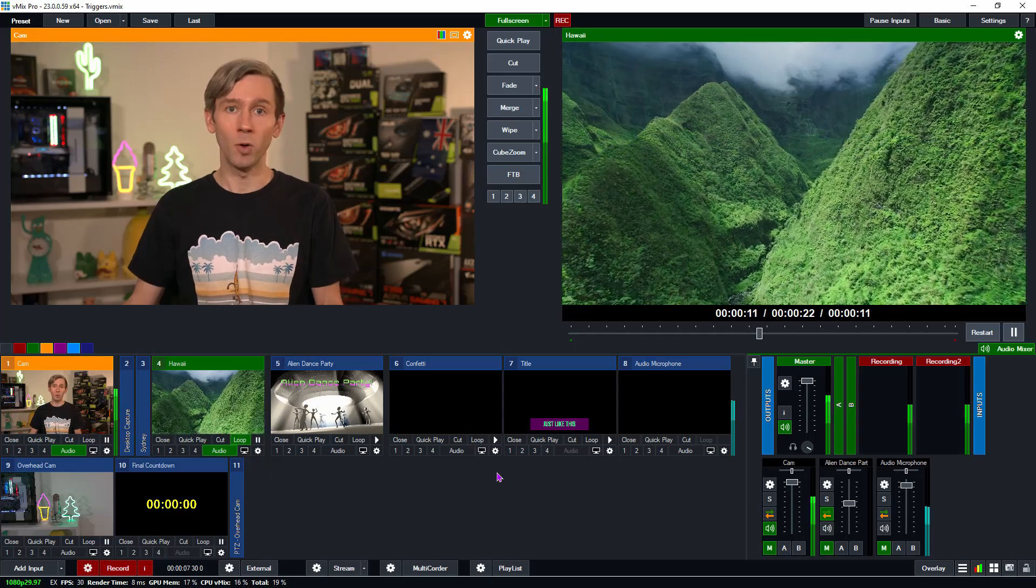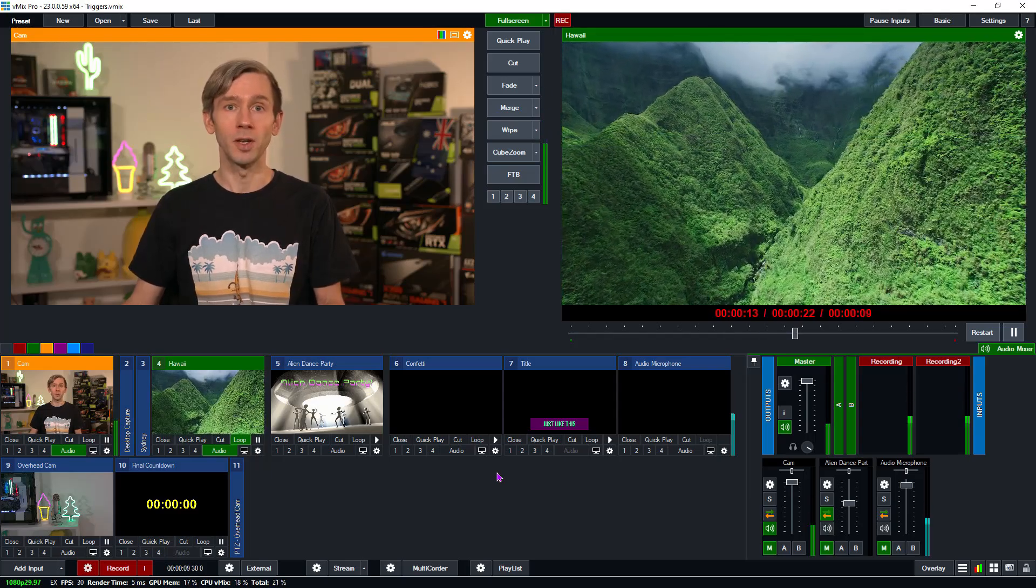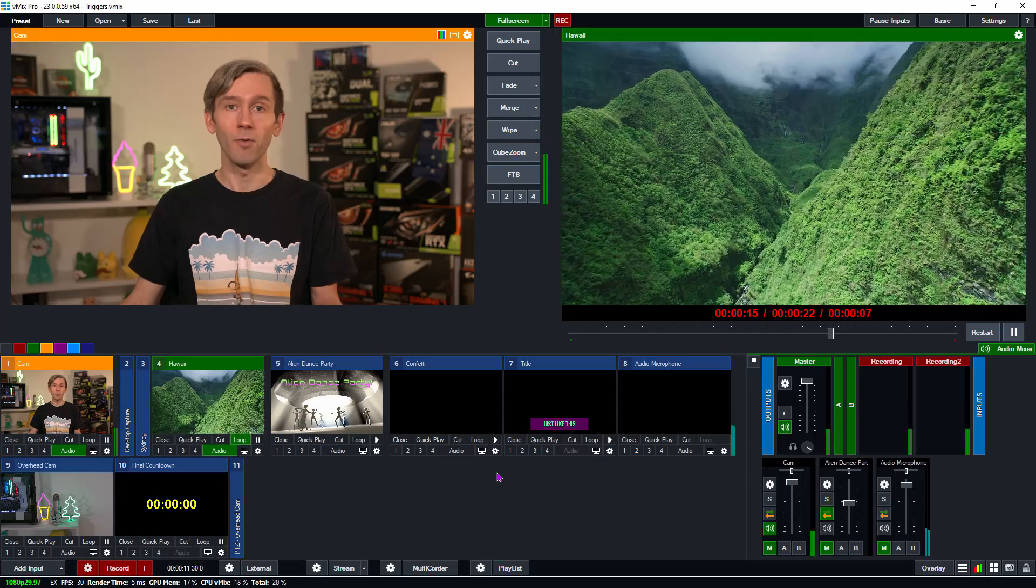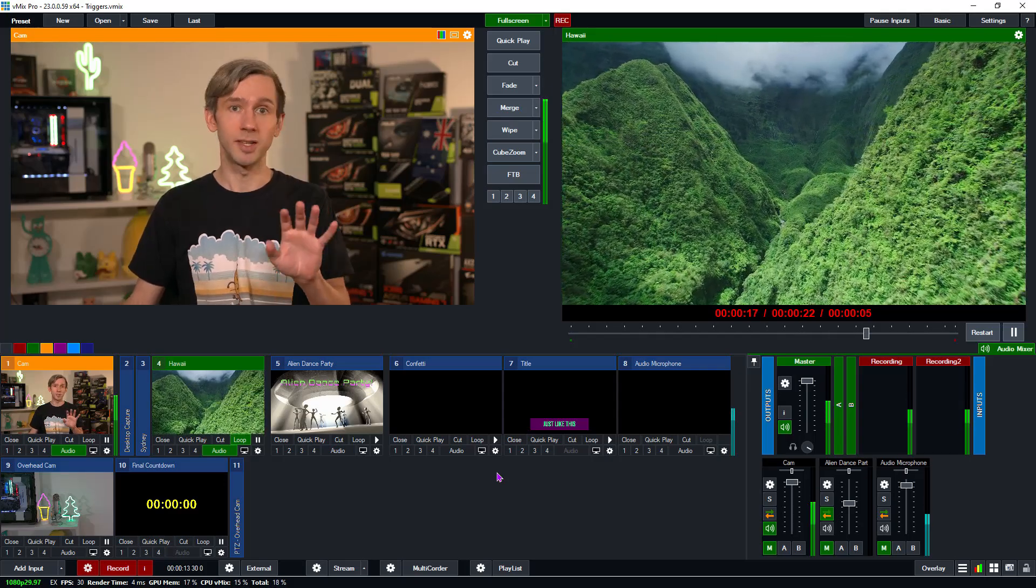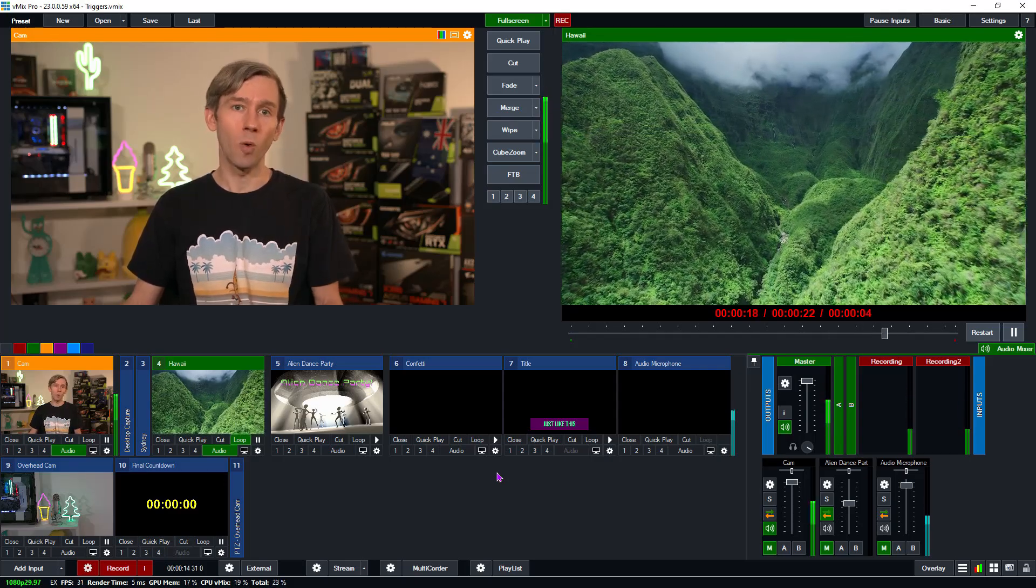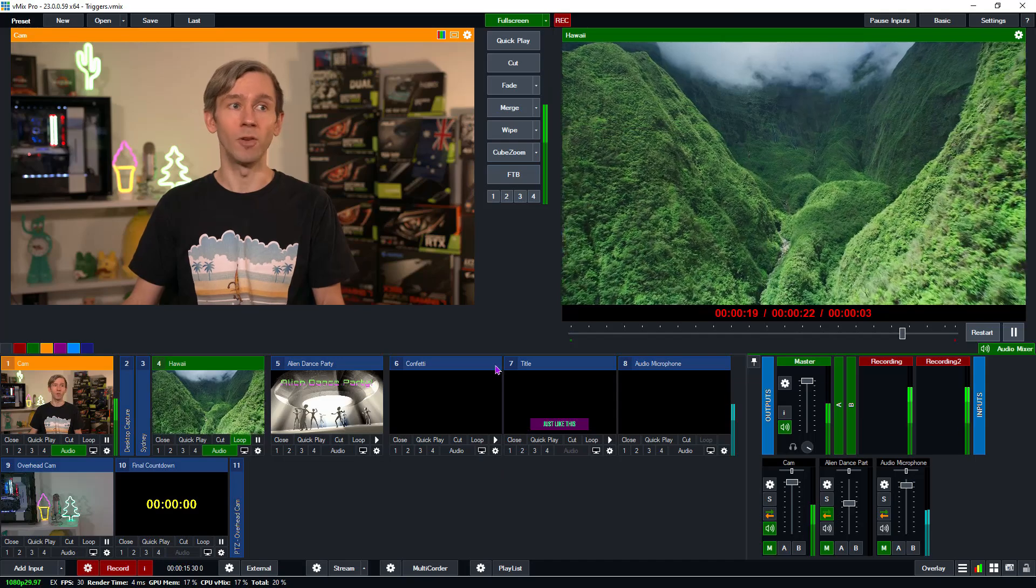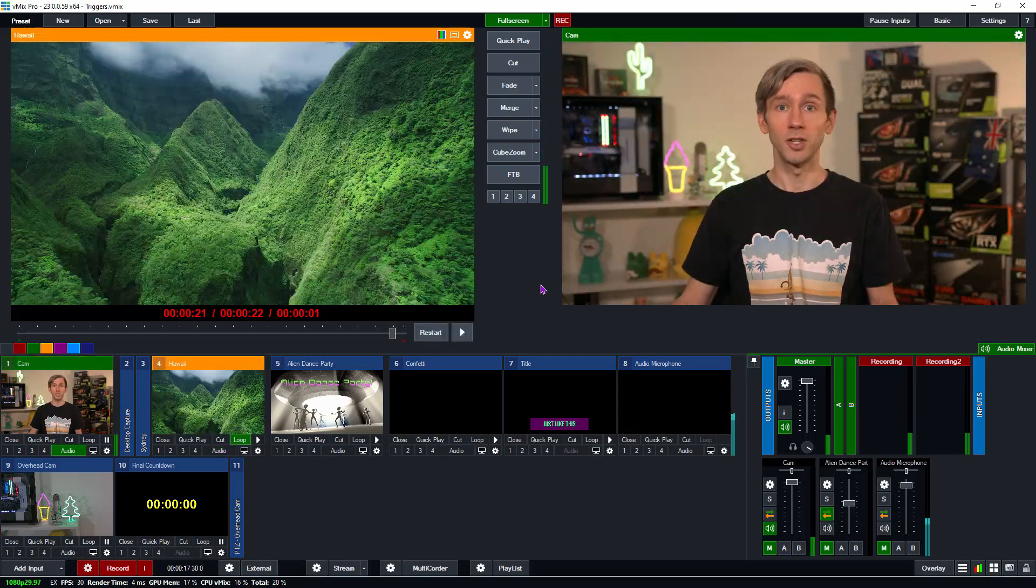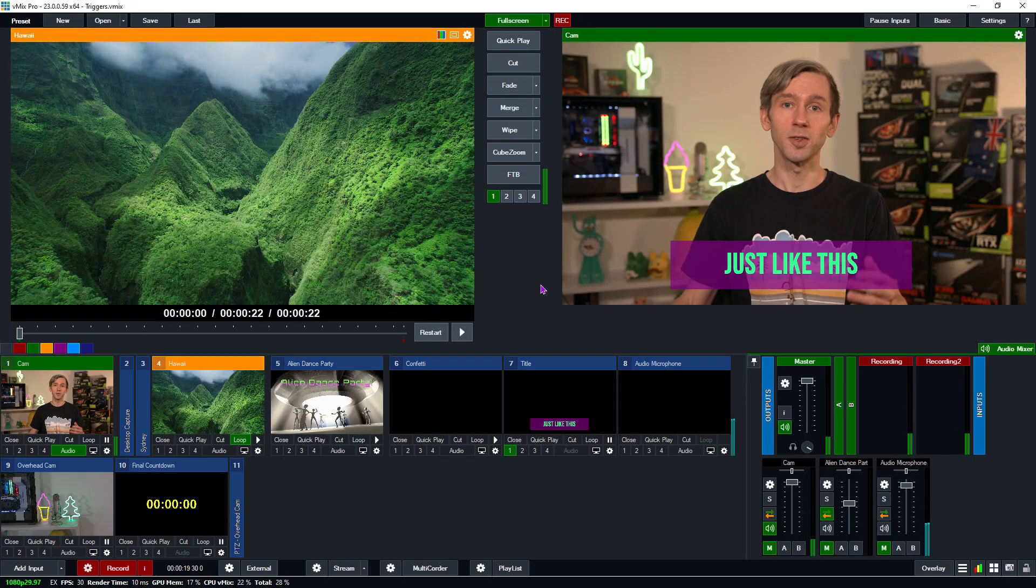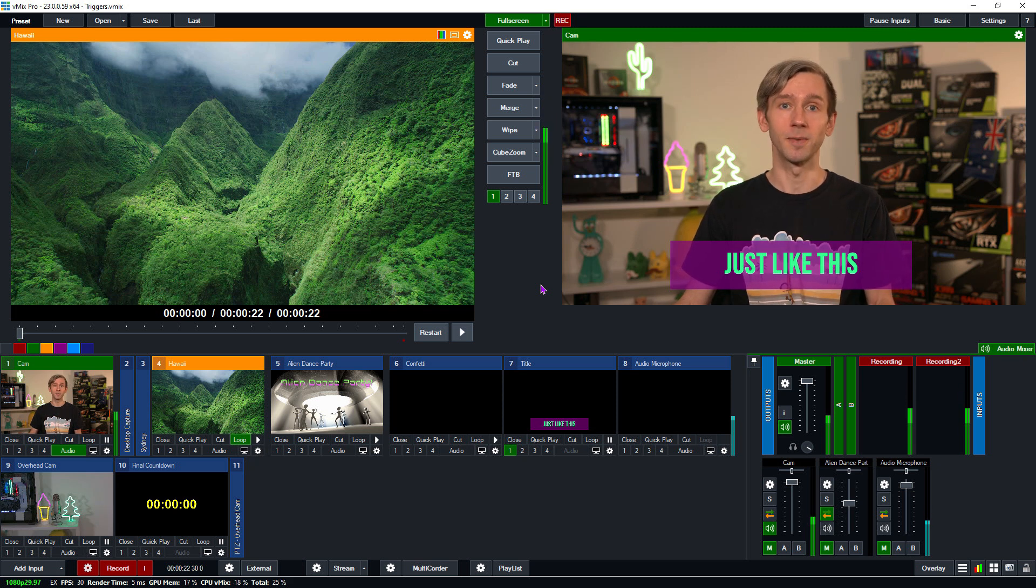Triggers allow you to automate your production by performing functions when an input does something. For example, when I transition to this camera right here, it's going to automatically overlay my title, just like this. So stick around and I'll show you how you can set up triggers in vMix.